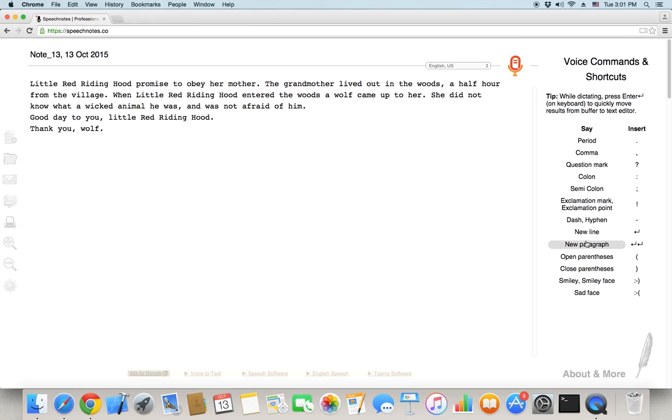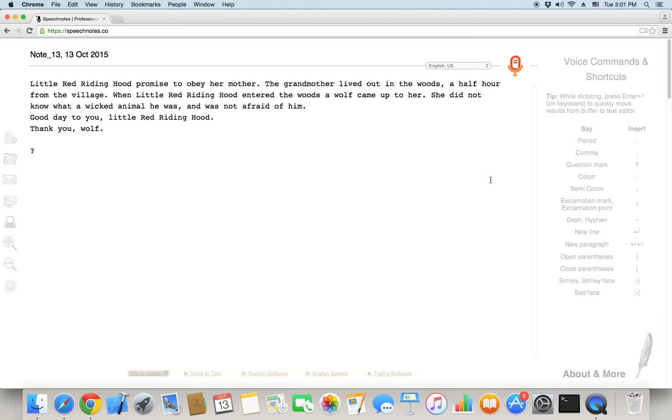SpeechNotes was released on October 1, 2015, and since then we've gotten great reviews. You're welcome to check our user feedback on the Chrome store. Thanks for watching, and we hope you find SpeechNotes helpful and enjoyable.